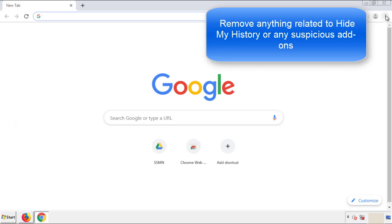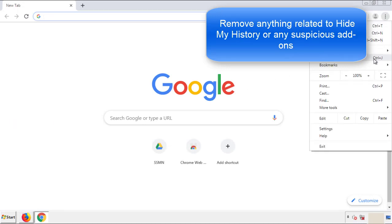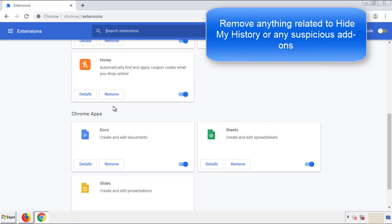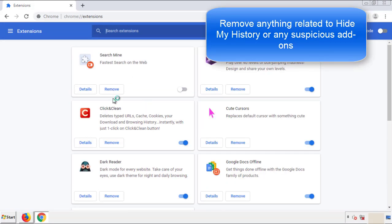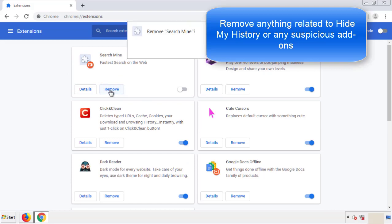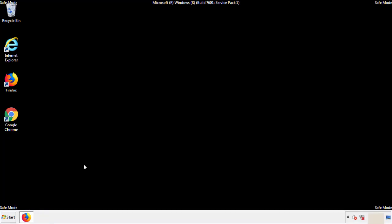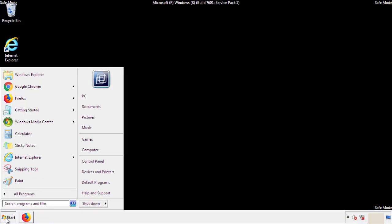From the menu button, into settings, click over extensions. And again, we're looking for anything suspicious that we need to delete. Click remove and we're done. All we have to do now is restart the computer and make sure that we got rid of the adware.